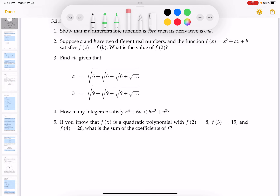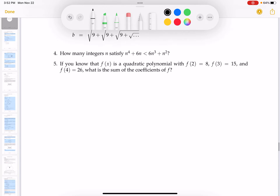Number 4 asks how many integers satisfy the inequality. I'm going to solve the inequality by getting everything compared to 0. We have n⁴ + 6n - 6n³ compared — rearranged as n⁴ - 6n³ - n² + 6n < 0. I'm going to try to factor this.